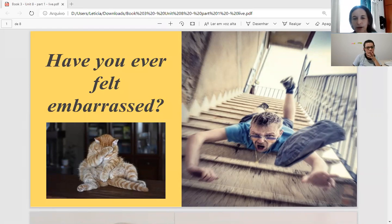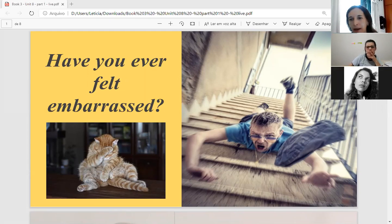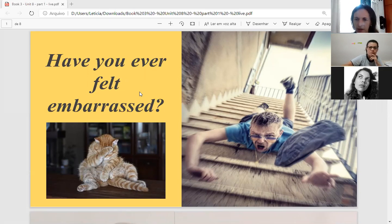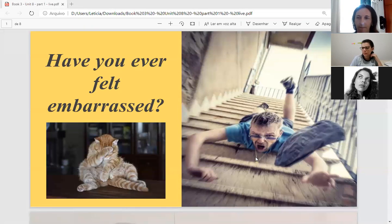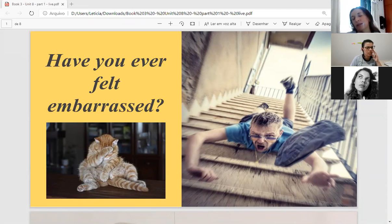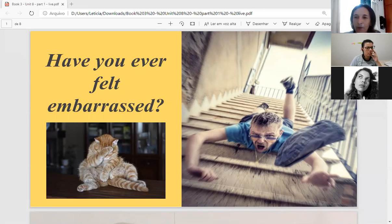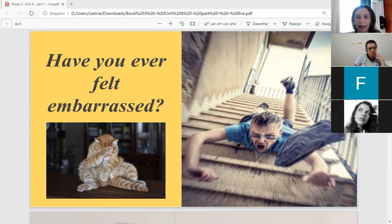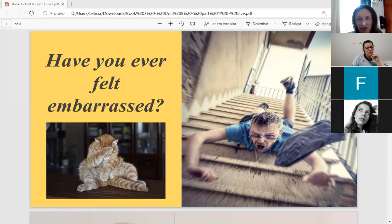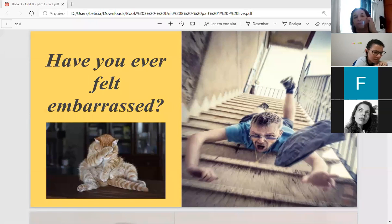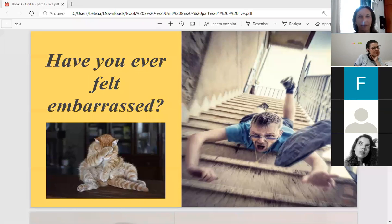So, we have some pictures here and a question. Have you ever felt embarrassed? Check the pictures and see if you understand this word. What do you think embarrassed means? Envergonhado? Yes, all right Elias. Okay, envergonhado, yeah? Ashamed. So, have you ever felt like this? Ashamed, shy? Yes or no? Yes, sometimes we feel like that, yeah?